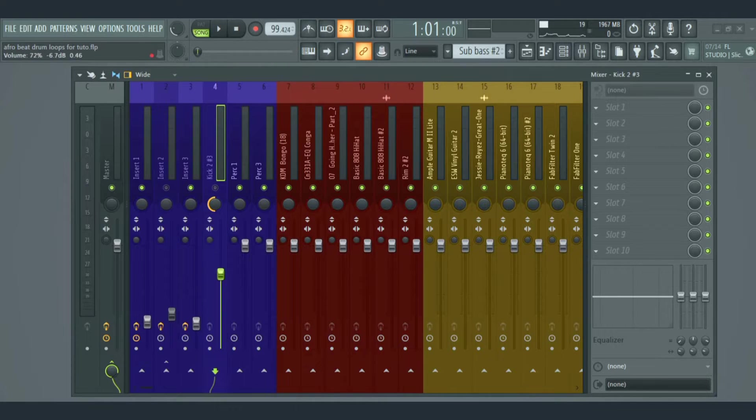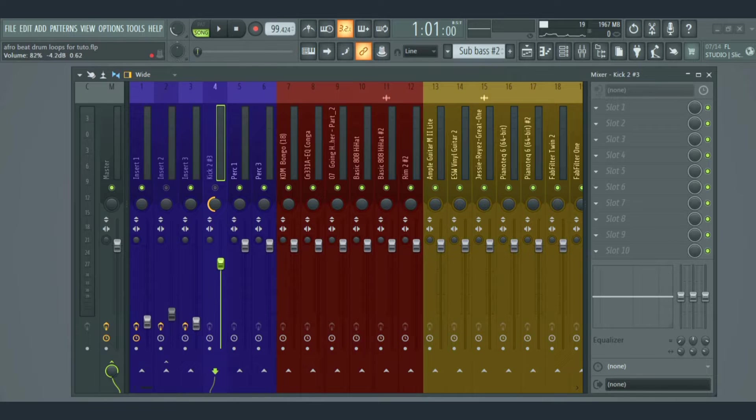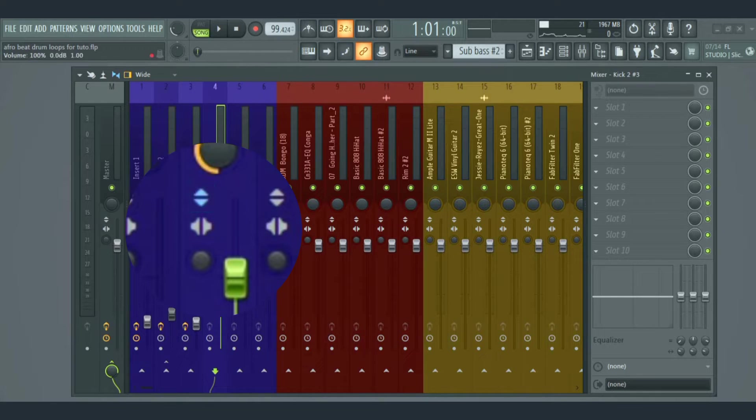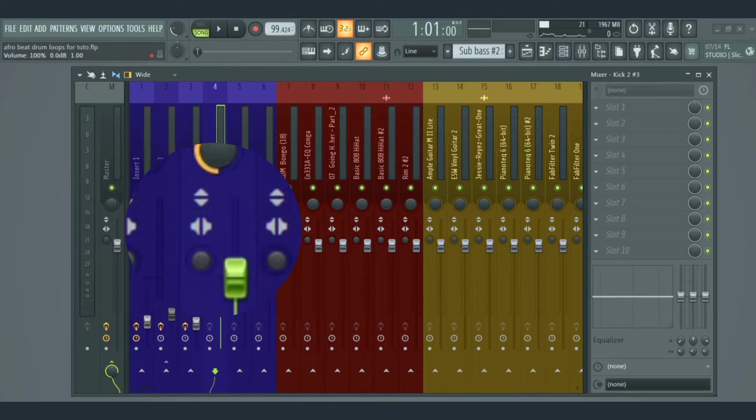Then we have the level fader that's used to control the volume, and invert phase that's used to flip the sign of a waveform so that the negative peaks become positive and the positive peaks become negative.